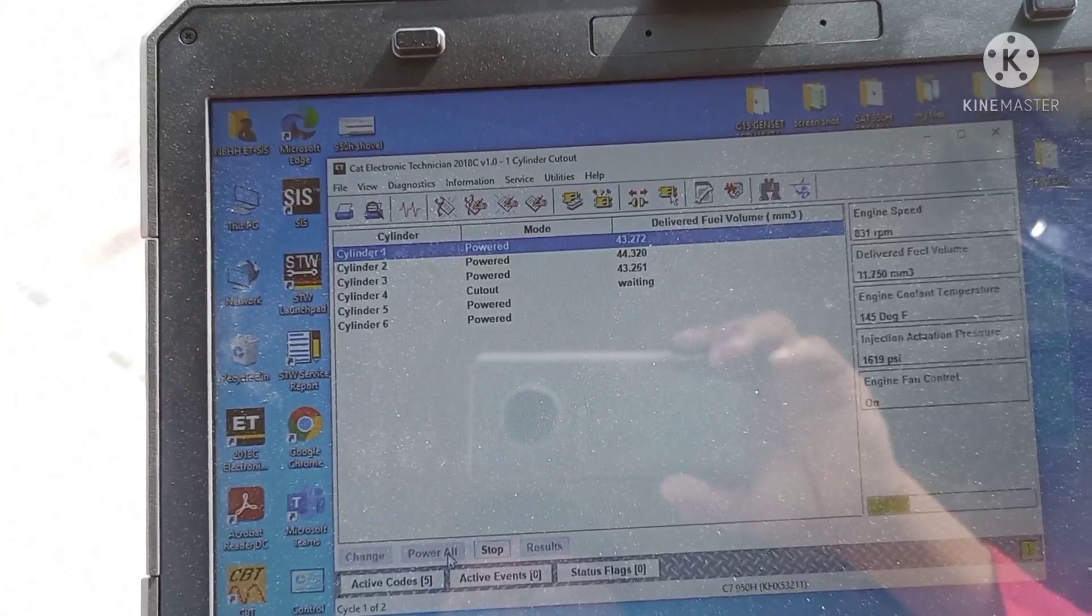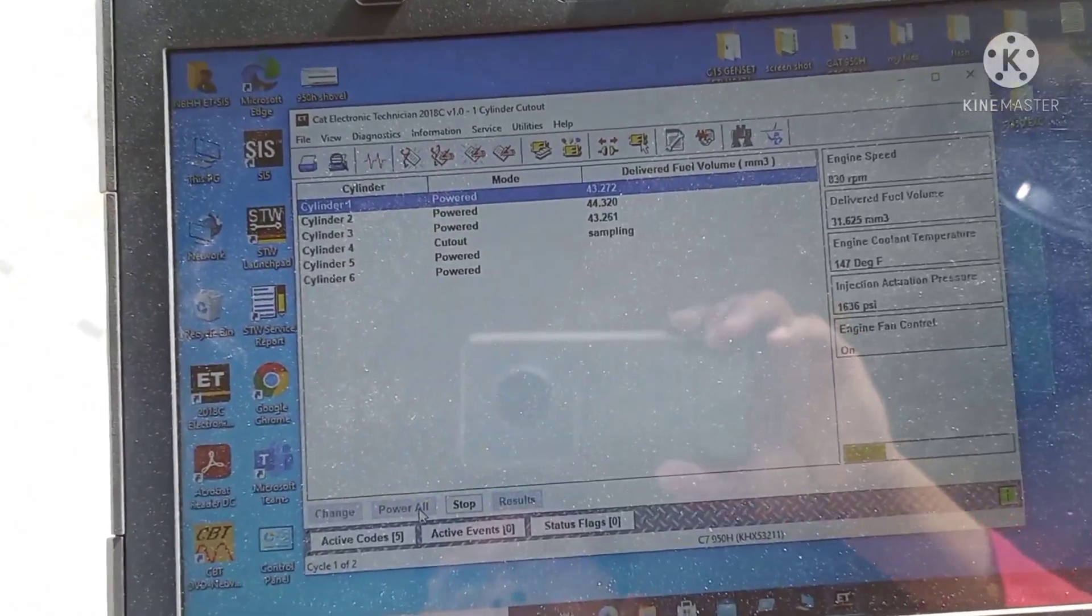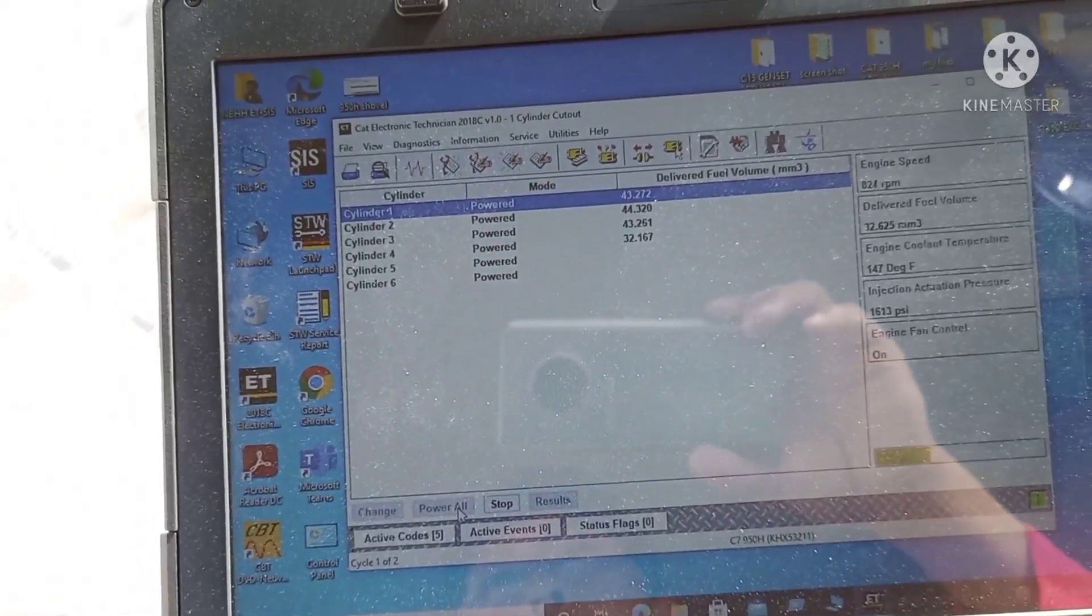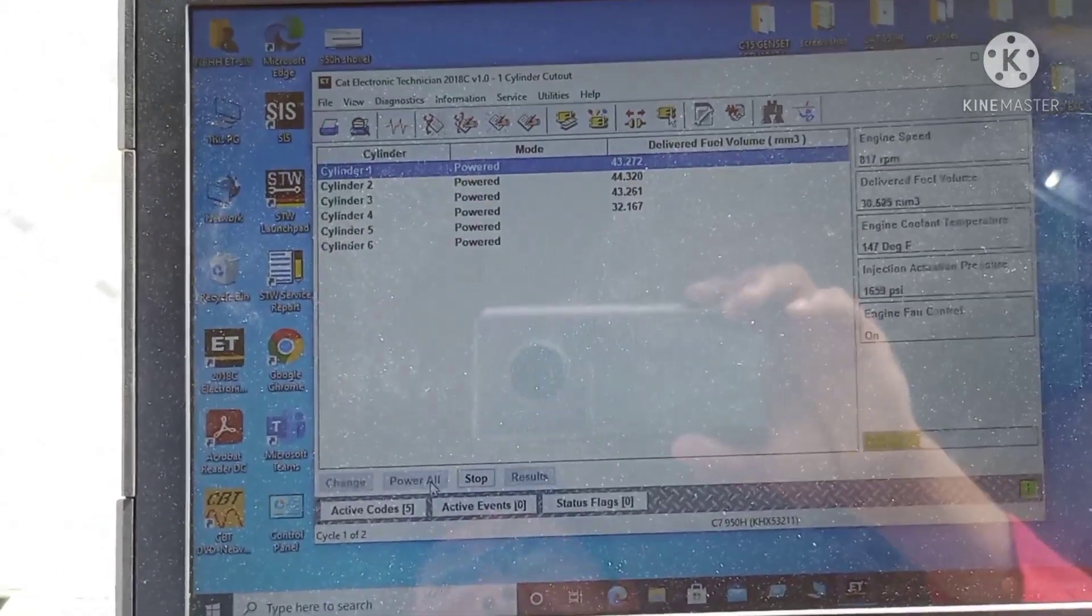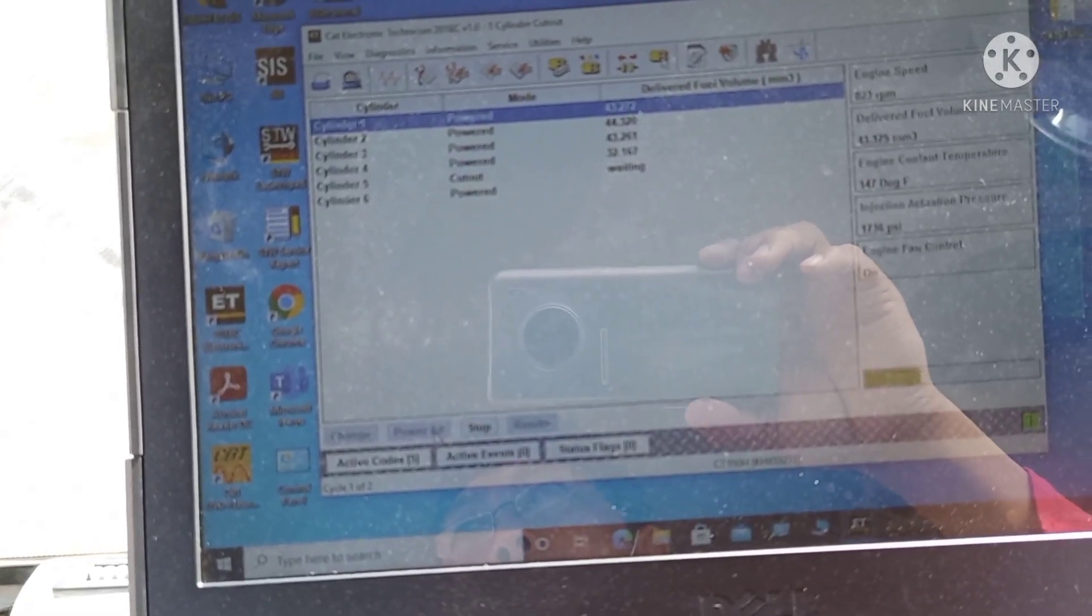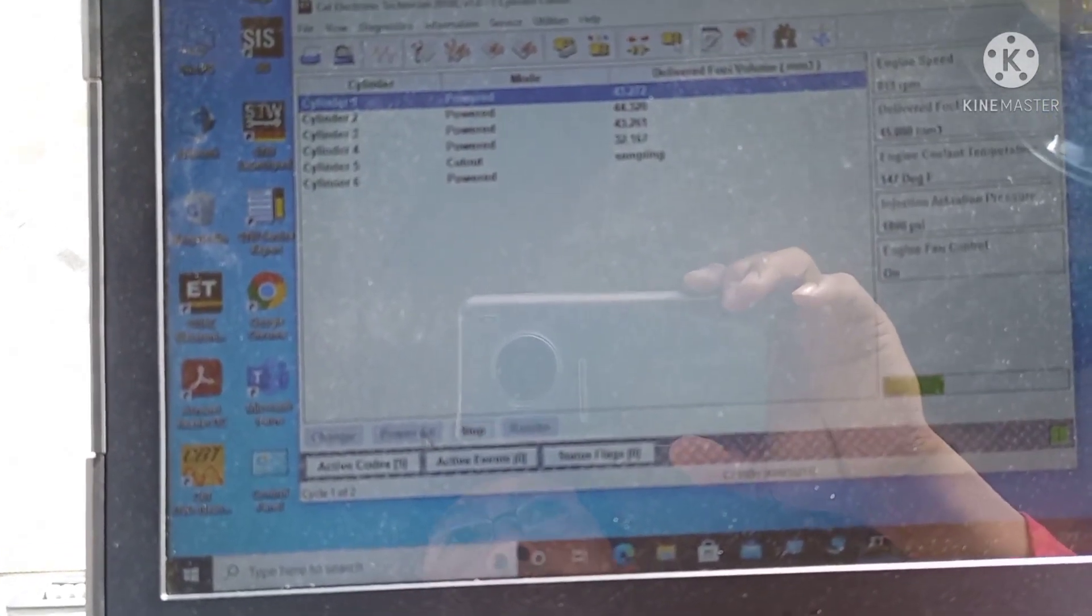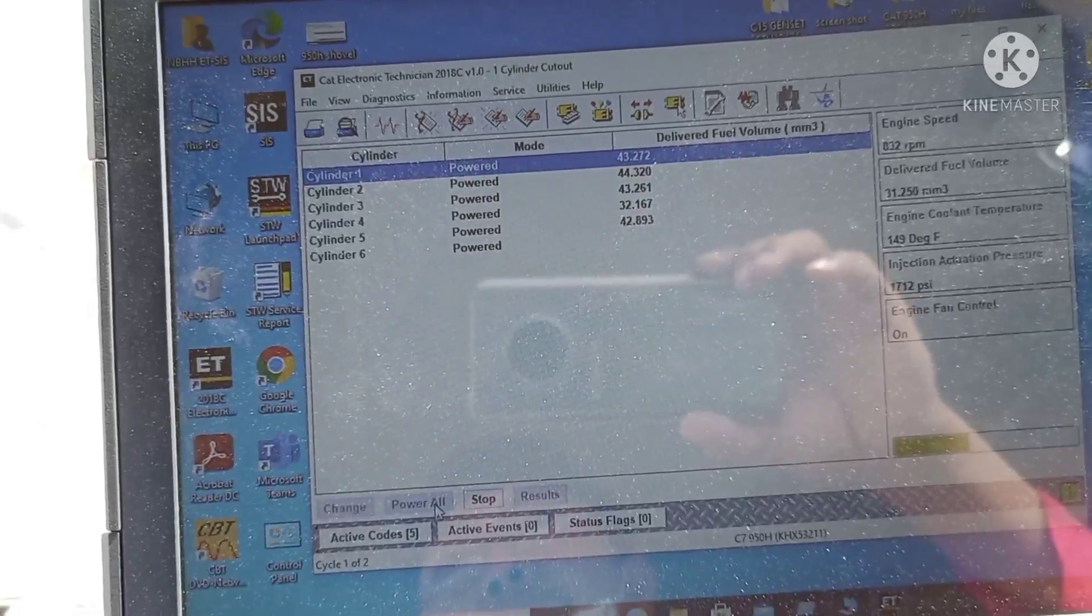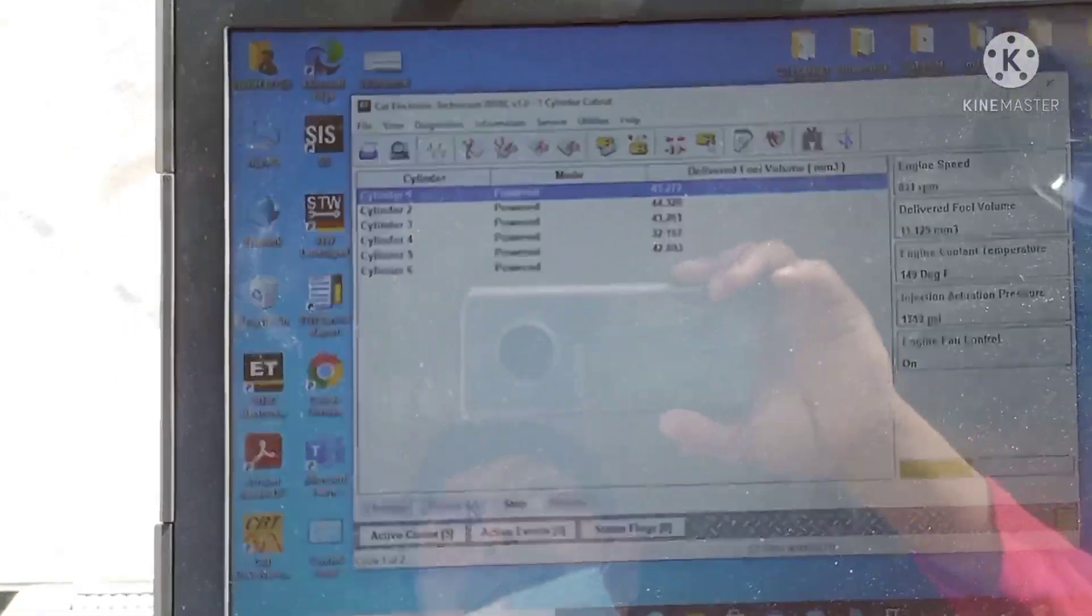See, this injector is not reacting too much to the engine. Number three, we will see the sampling, maybe that is internal leak. Number four is not responding. Number three also and number four don't respond well, there's no response when the supply is cutting out. That's why the engine is not running well.